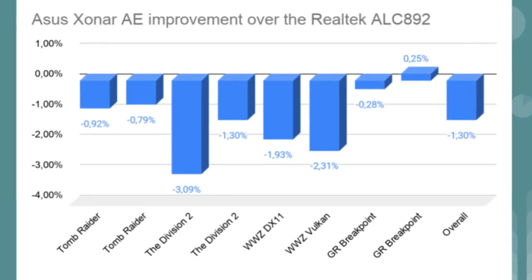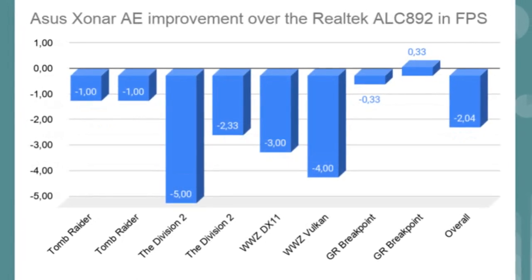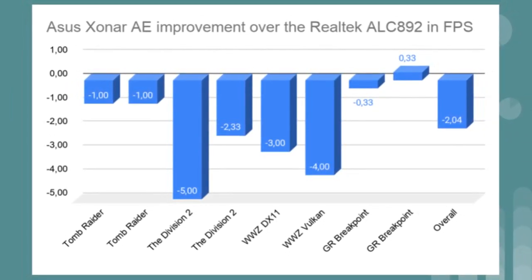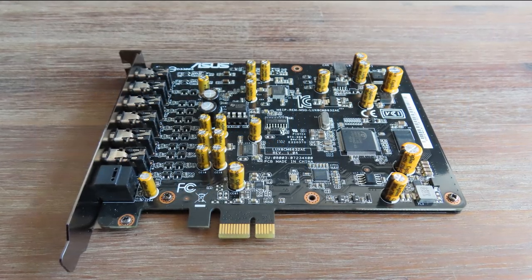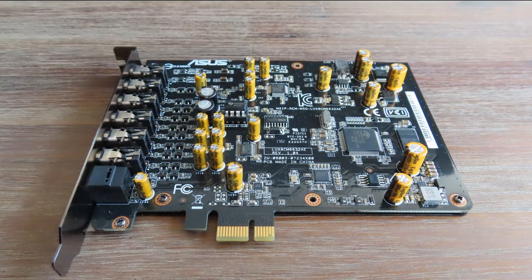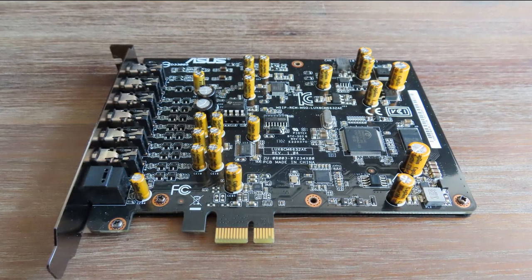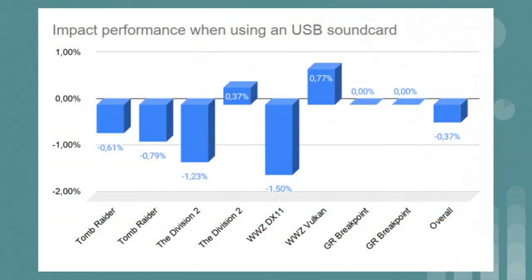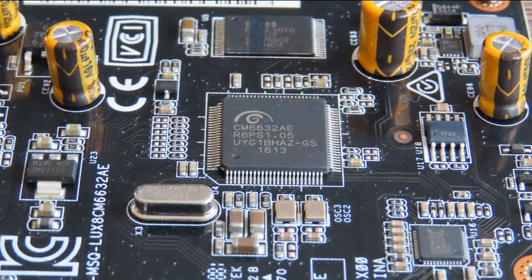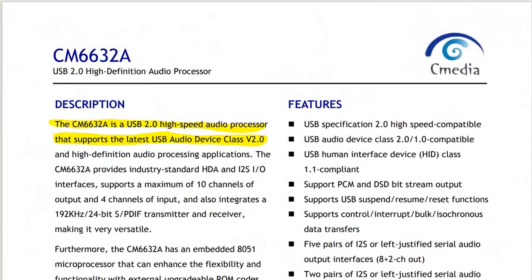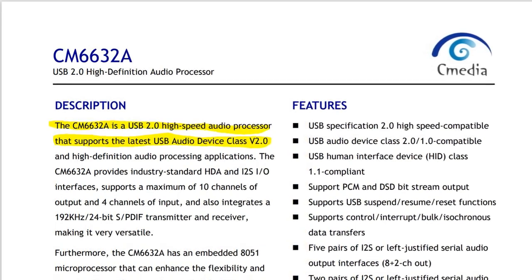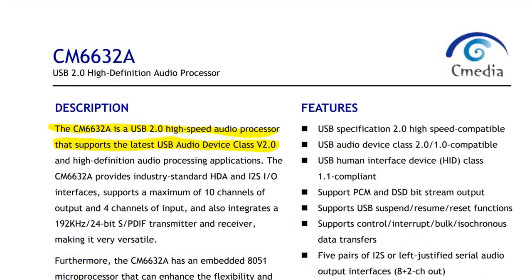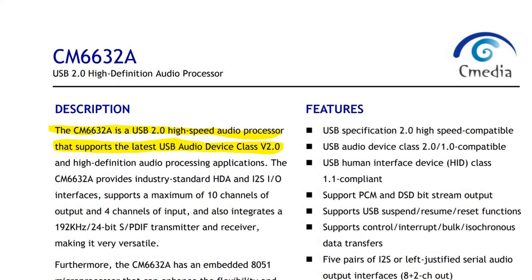These results are confirming something that I have been suspecting for a very long time, and that is that the Xonar AE is in fact an internal USB sound card. I have noticed that all USB sound cards show a decrease, internal cards show an increase in FPS. And when looking at the data sheet from C-Media, it clearly states the CM6632A is a USB 2.0 high speed audio processor that supports the latest USB audio device class version 2.